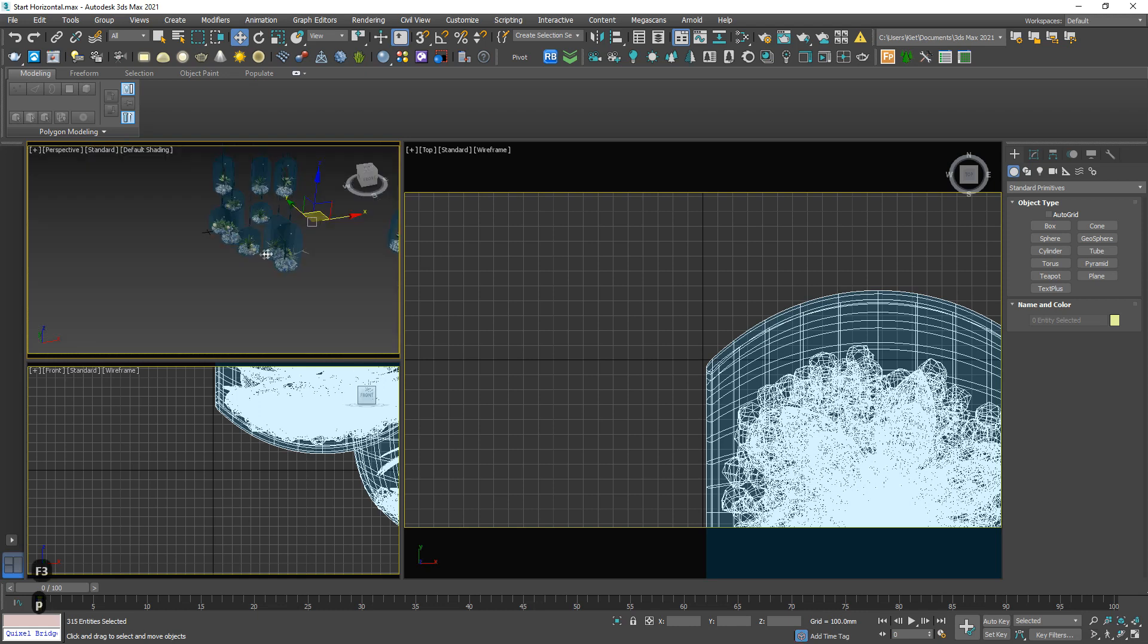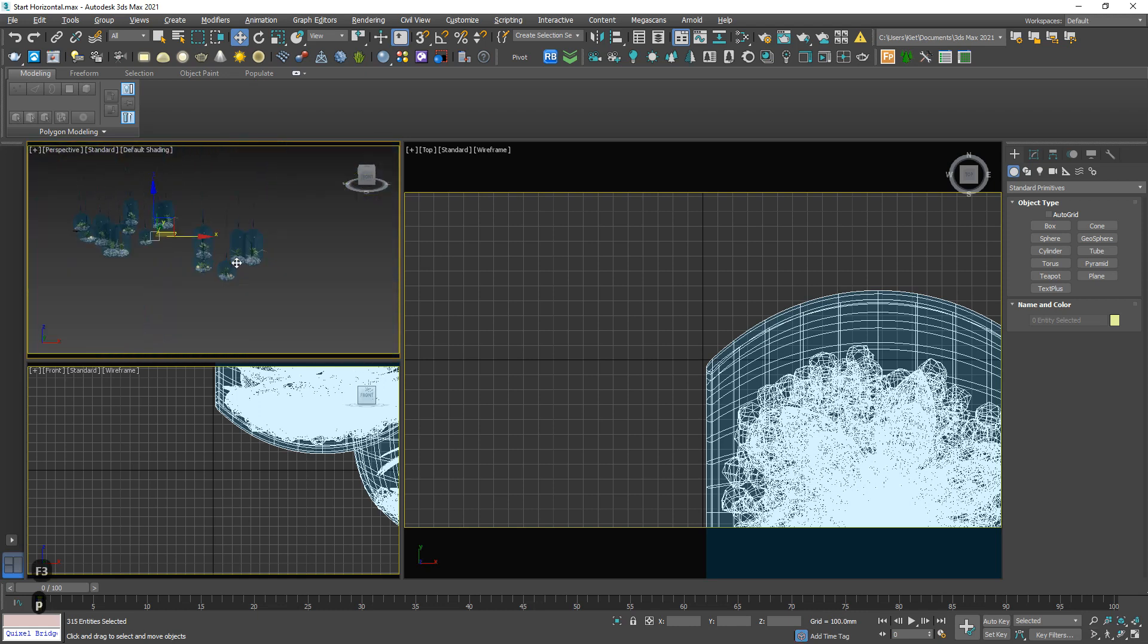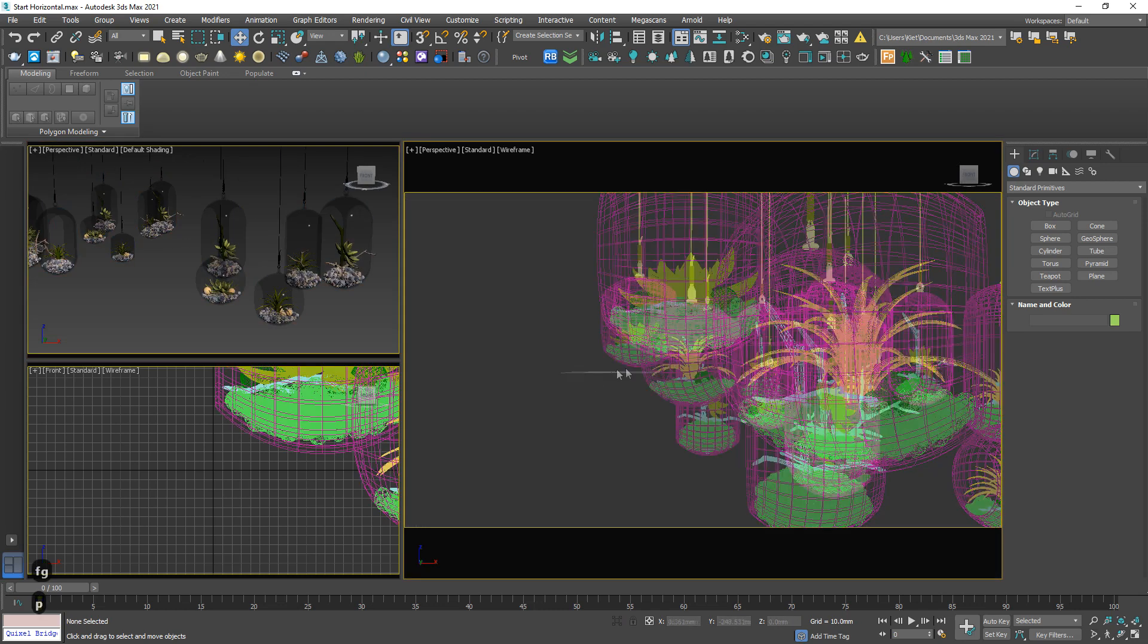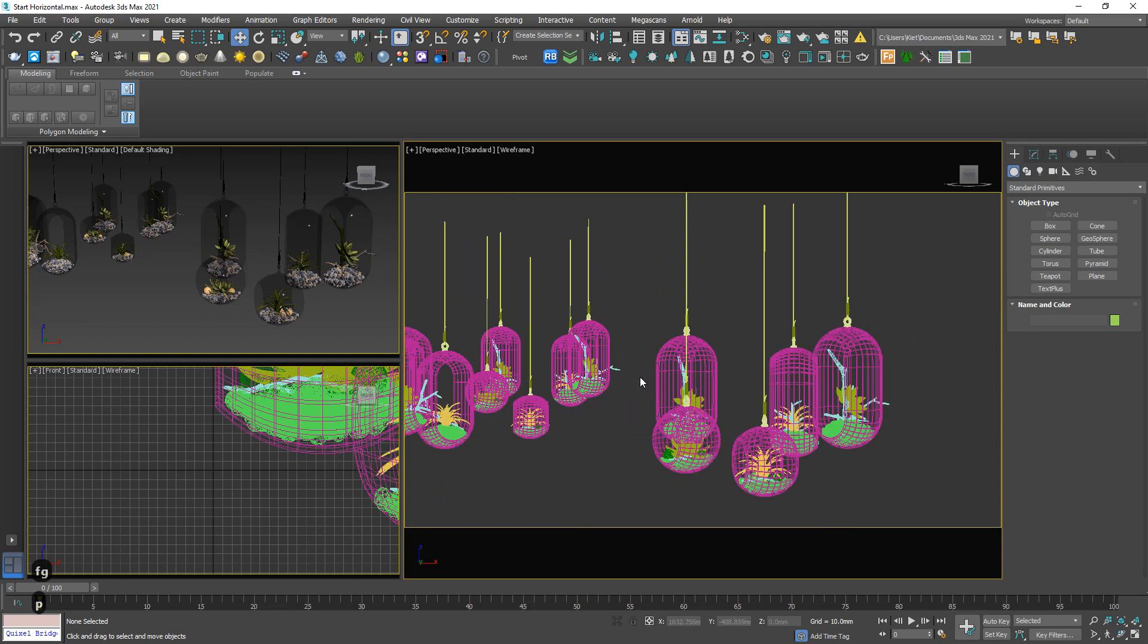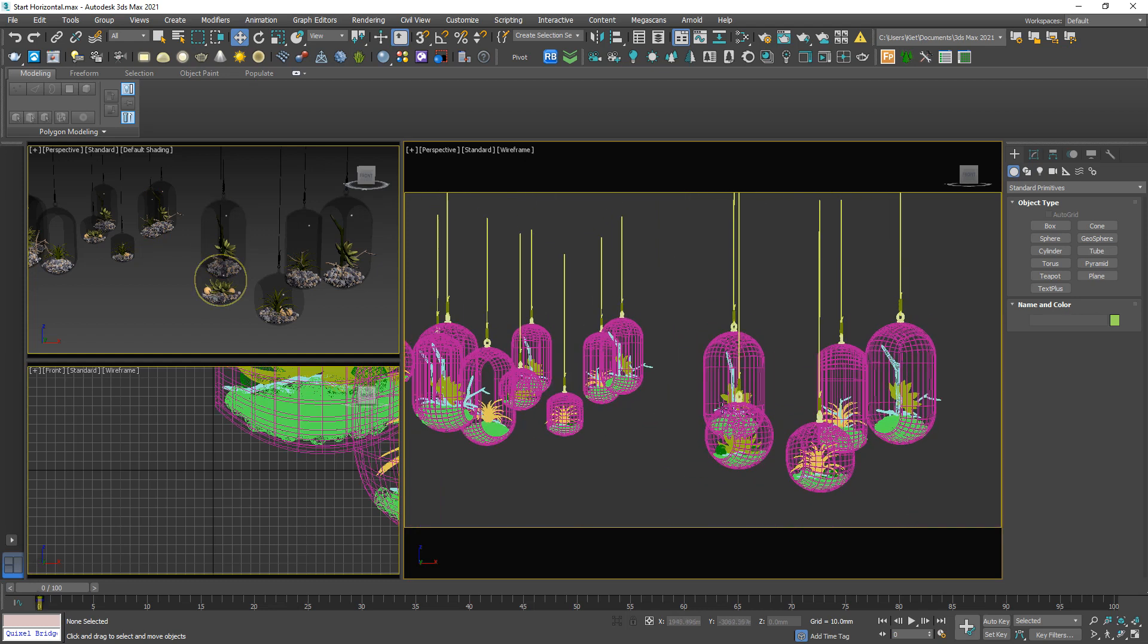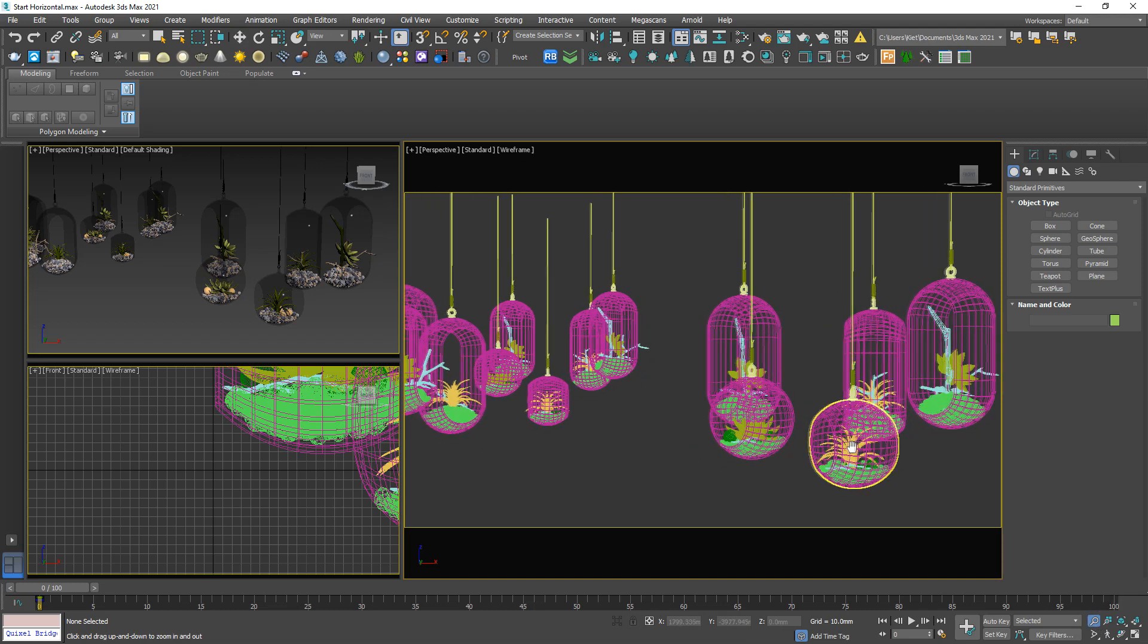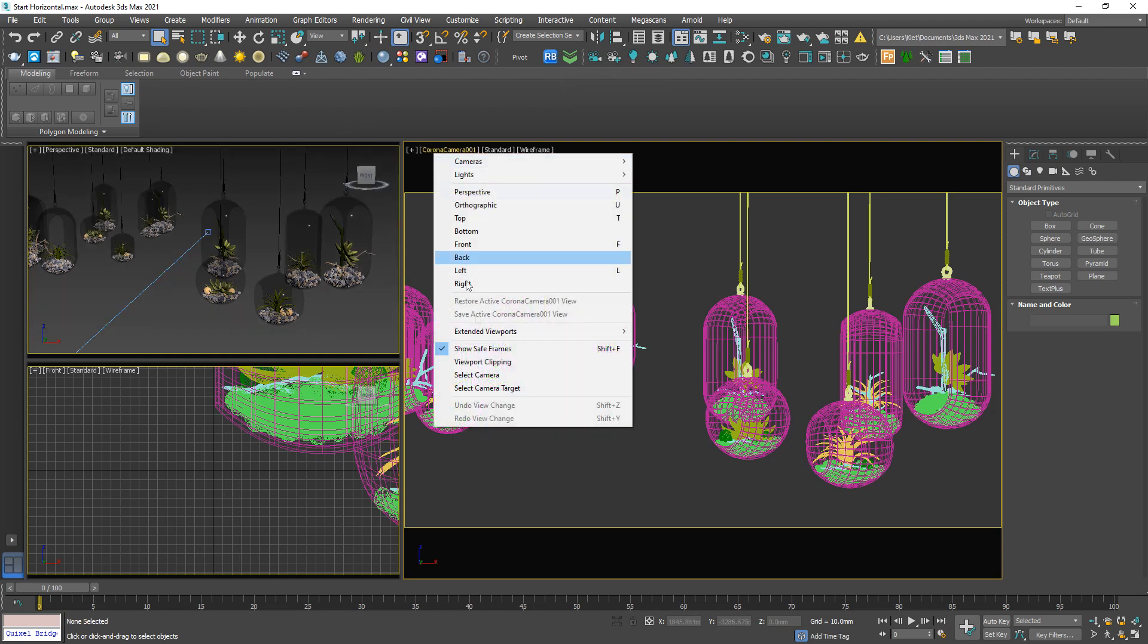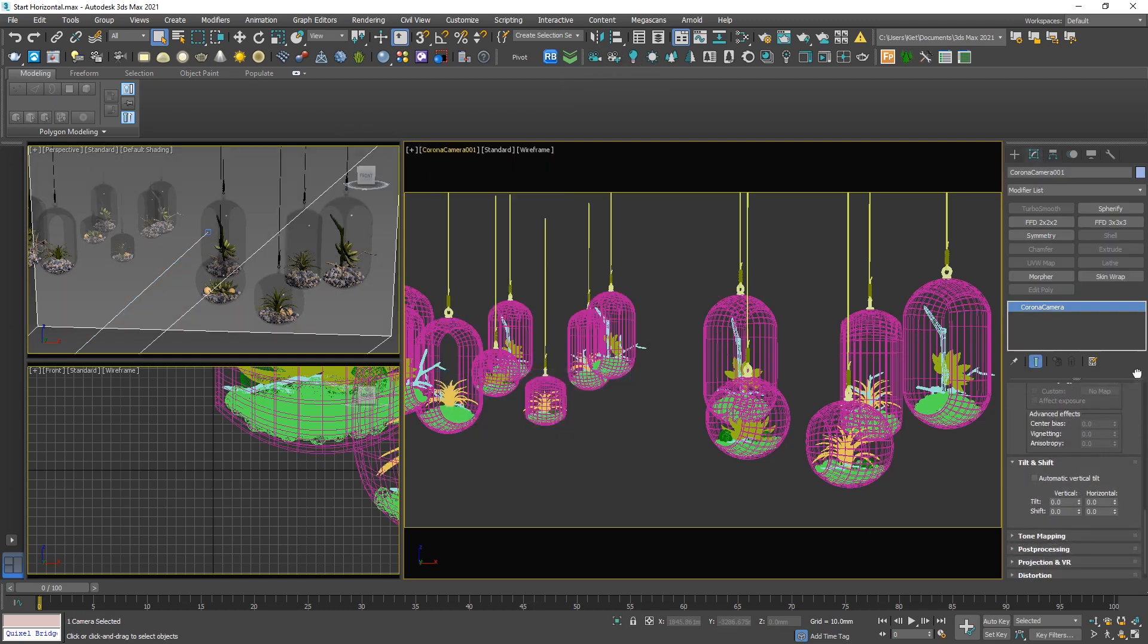Wow, I can see a lot of glass parts, very cute. So from the perspective view, I'm gonna create a corona camera, something like this one.